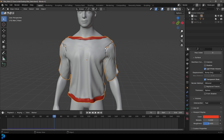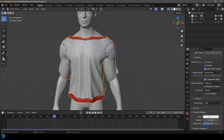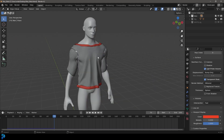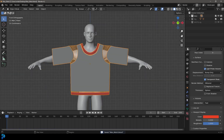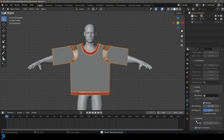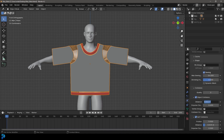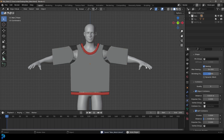Grab the shirt, go to Materials, and under Viewport Display make it a bit darker in value and bring down the roughness. To improve the simulation quality, go to Physics and increase the Quality Steps to 12. Under Self Collision, set the distance to 0.008. Under the Collision quality steps, set it to 5. Go to frame one and hit Spacebar - the simulation looks a lot better now.